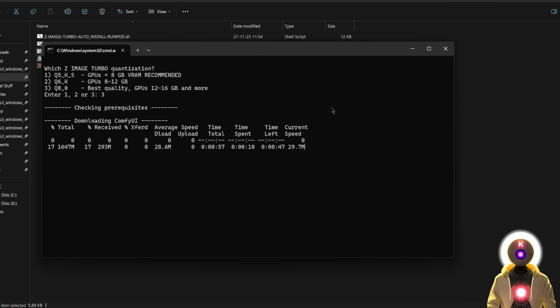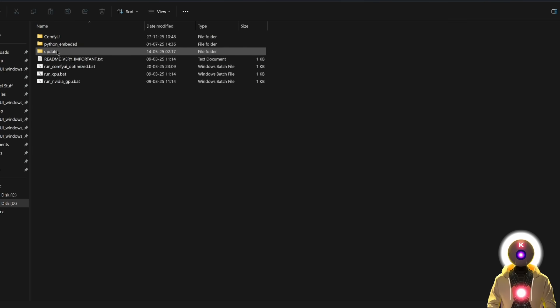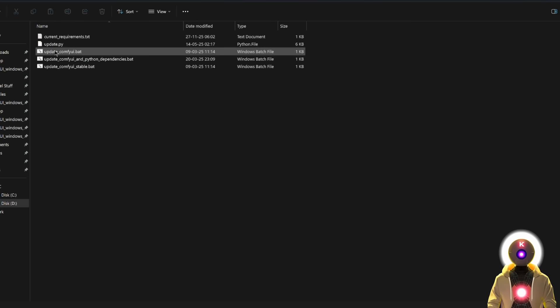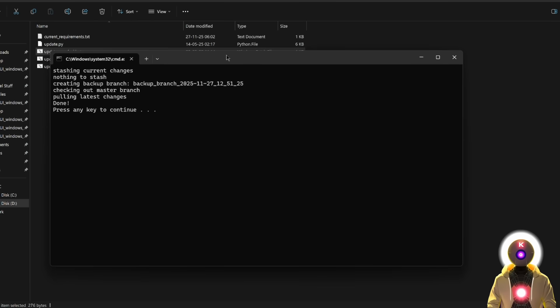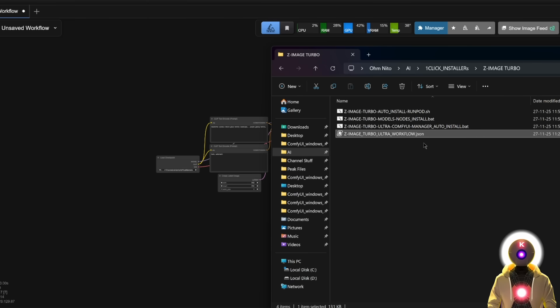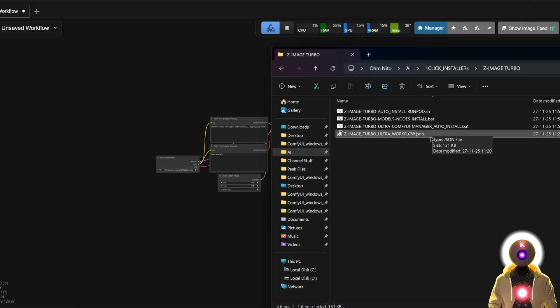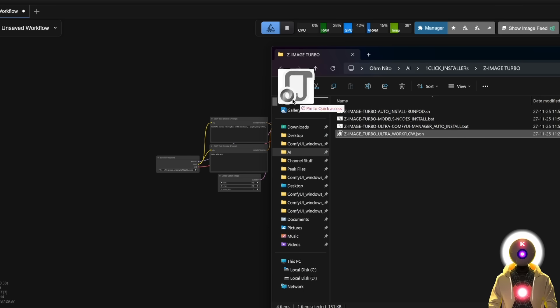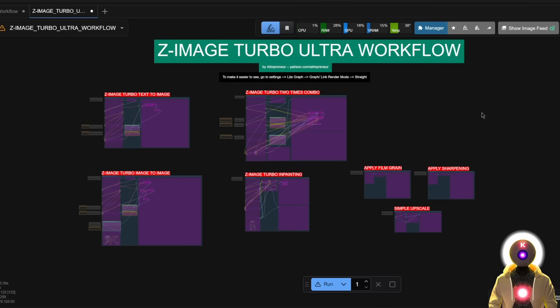You don't need to do anything. And then once ConfiUI is installed, make sure that you update it to the very last version by going inside the update folder and running the update-configui.bat file. And once it's done and you are running ConfiUI, for this video, I prepared a special Z-Image Turbo workflow that you can find on my Patreon. So just download the workflow onto your computer and then drag and drop it inside ConfiUI. And there we go. Now we can finally have some fun.